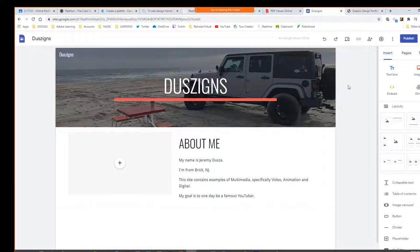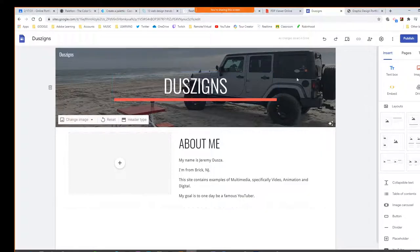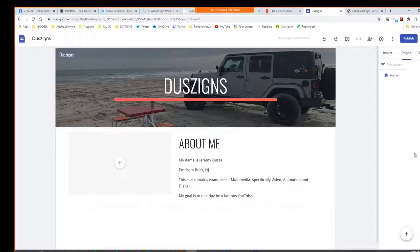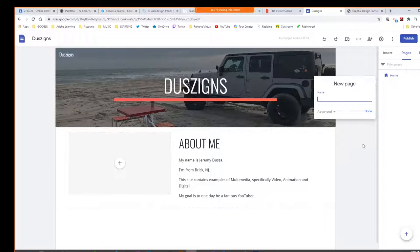After you have your homepage, we're going to go to our pages tab and then press the plus. So we're going to make a new page — we'll call one of them Video Production. Then I'm going to make a third one for Digital Art.